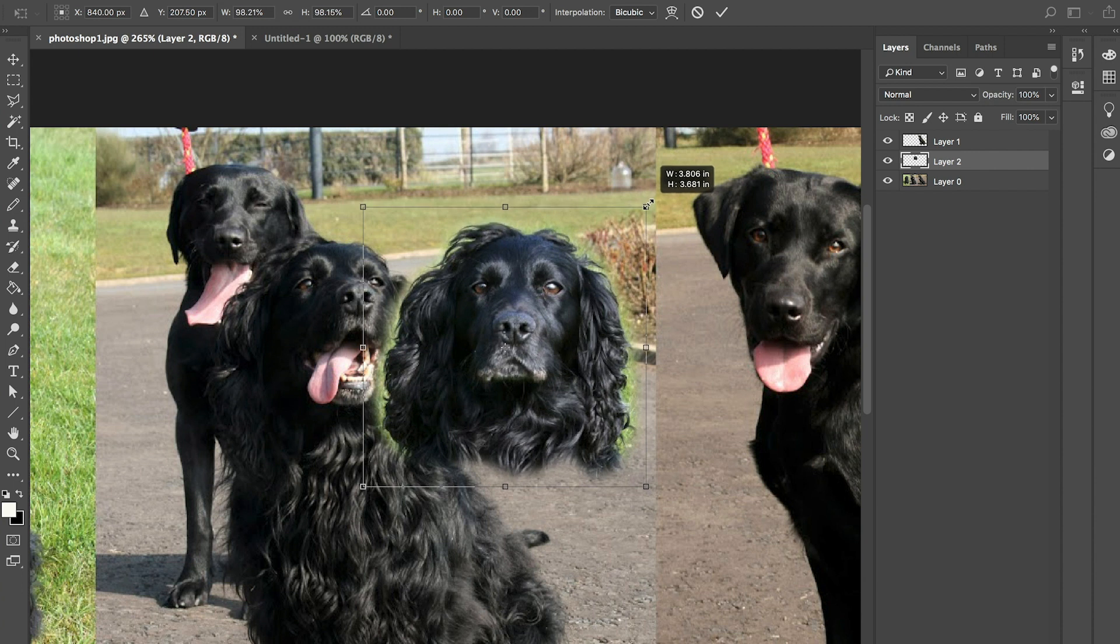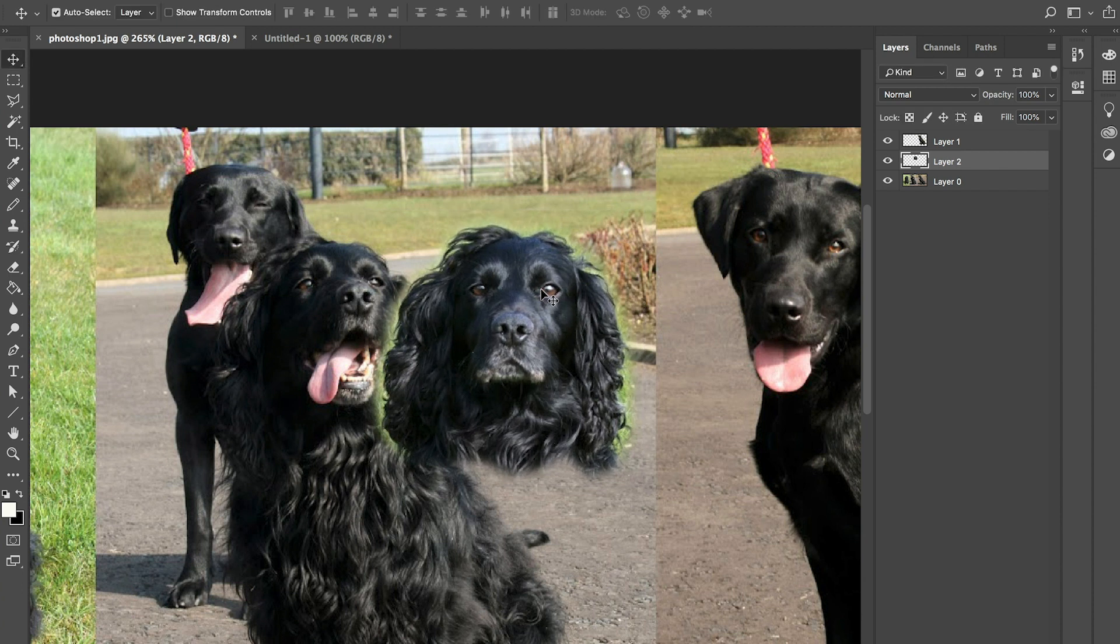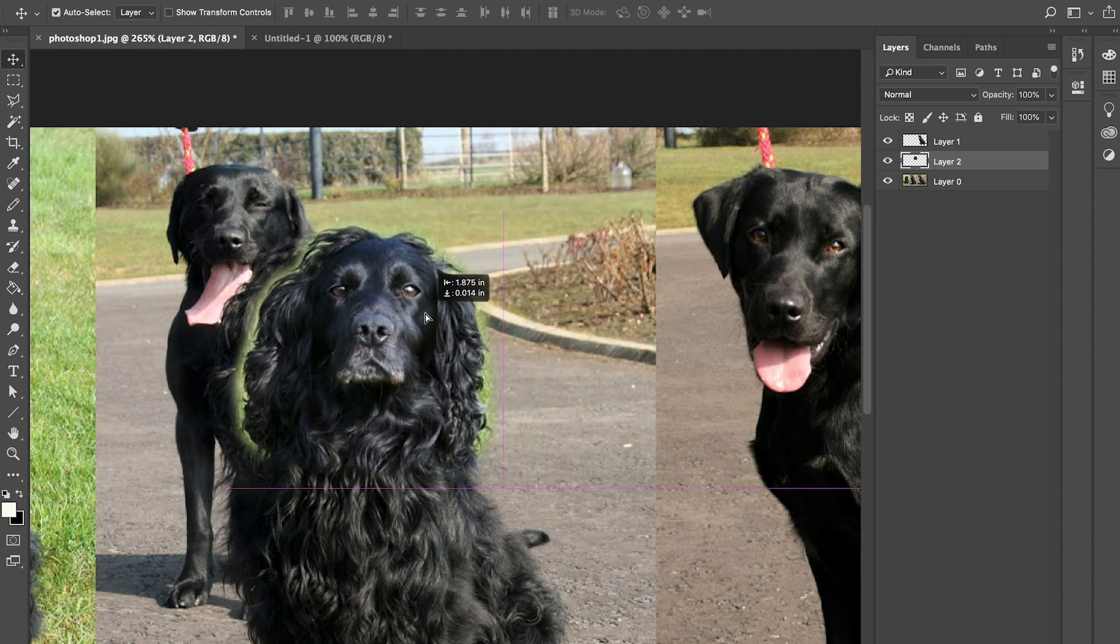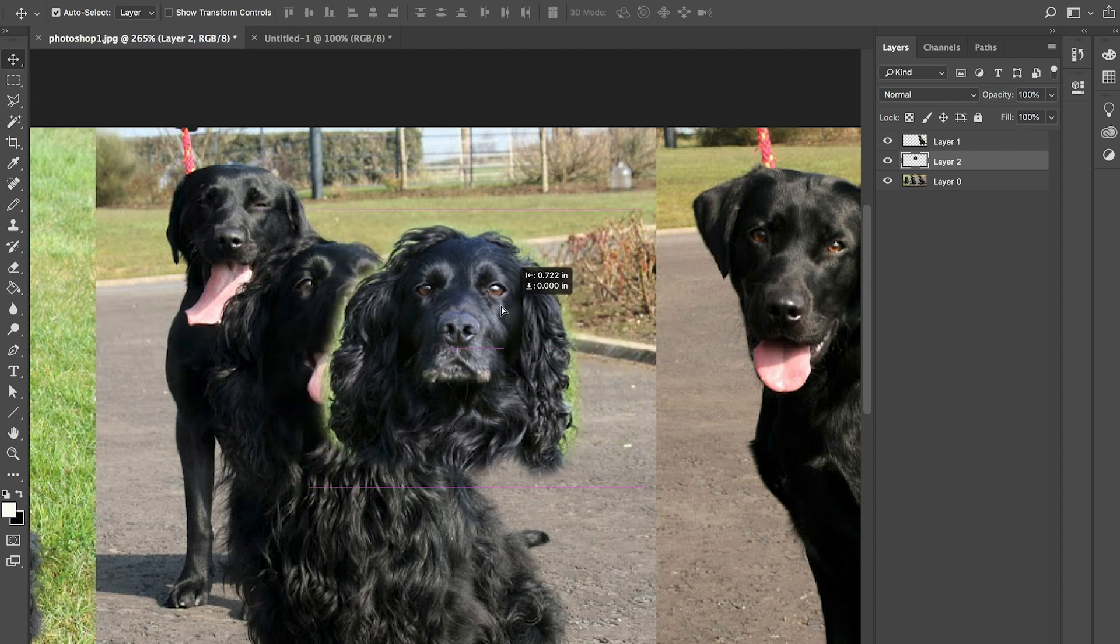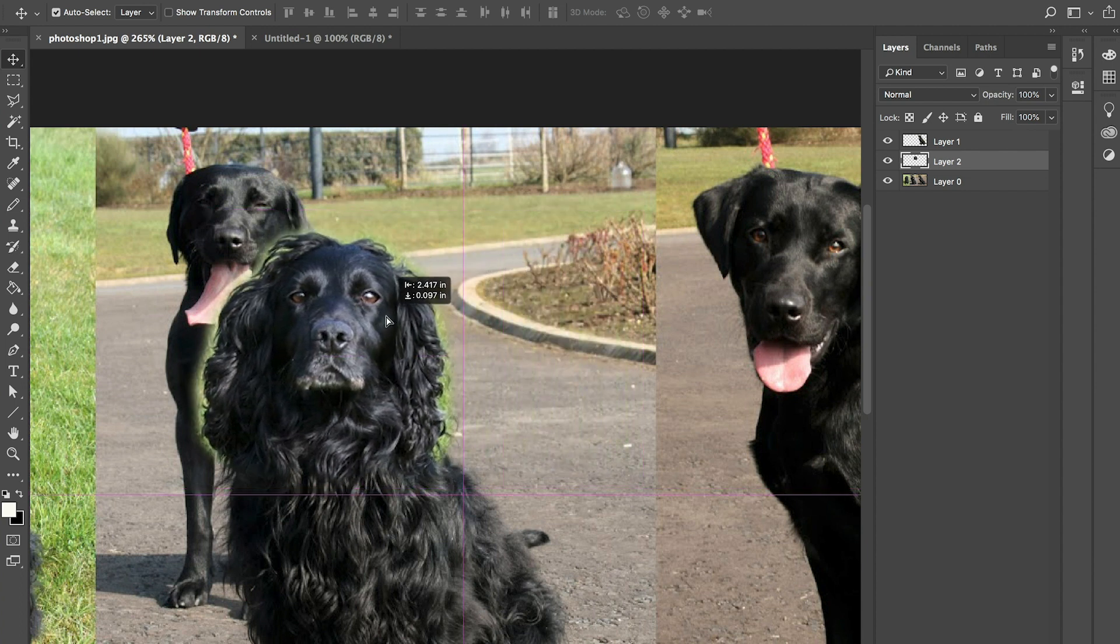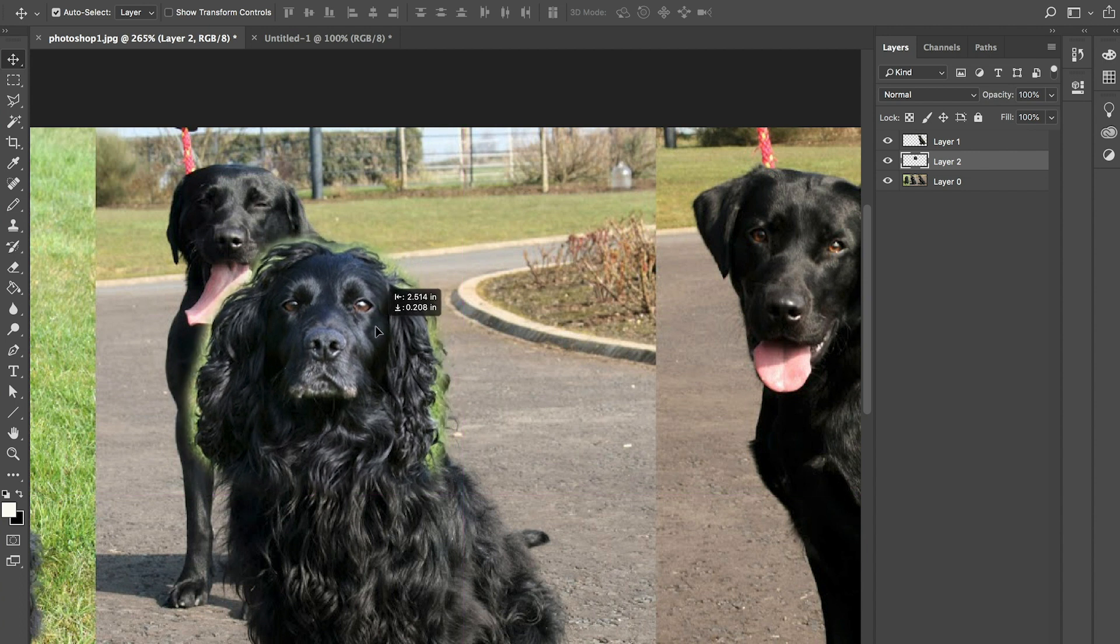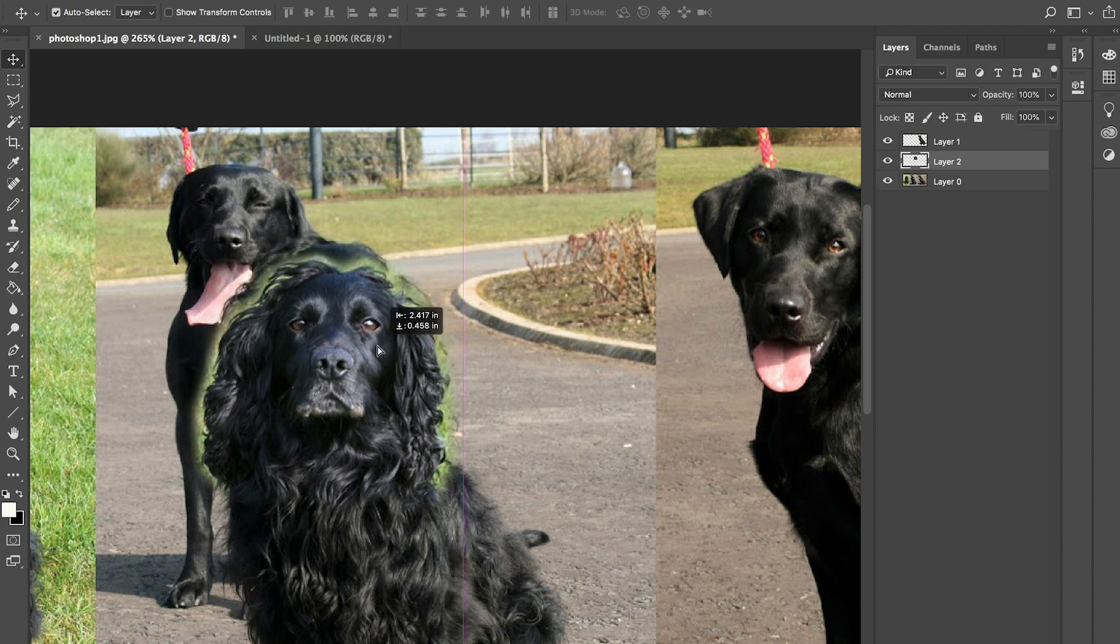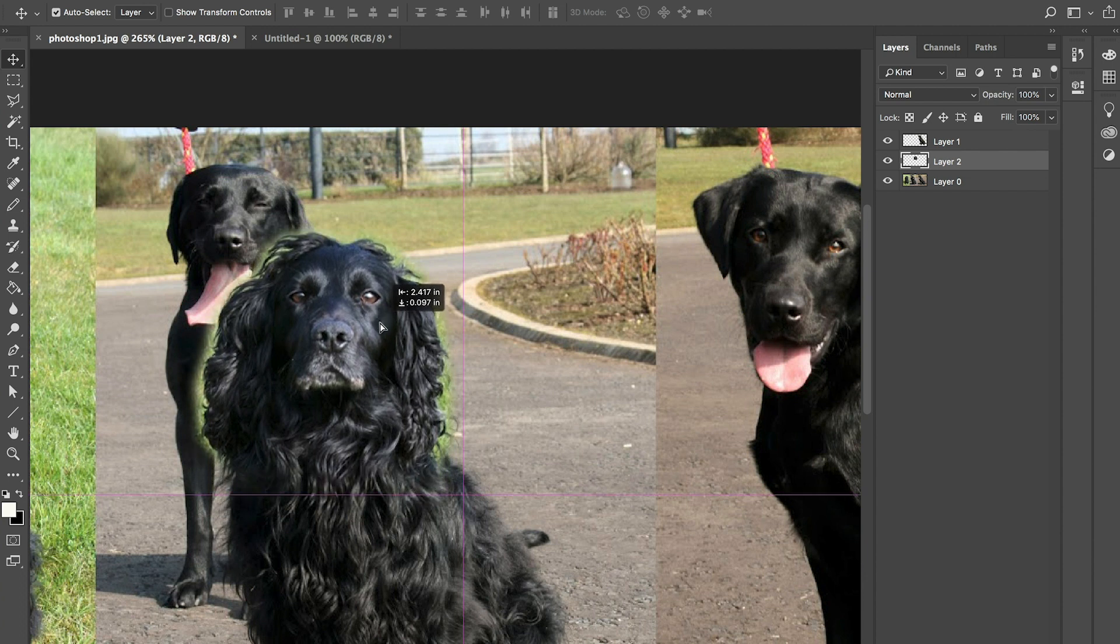I'm holding the shift key while I make this smaller so it keeps the proportions correct. So it's a different view of the face so it's tricky to judge whether it's the same size and I use a couple of different tips for that. I'm just having a look at the outline along the top of the head there as I bring this up over the top of it.